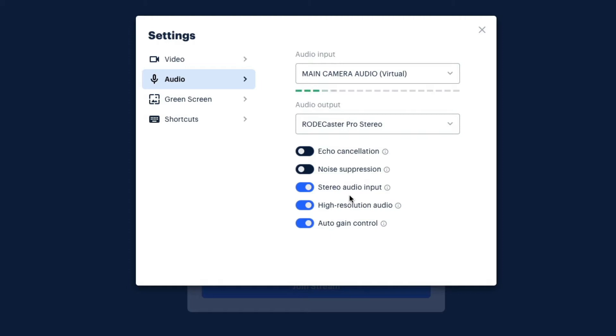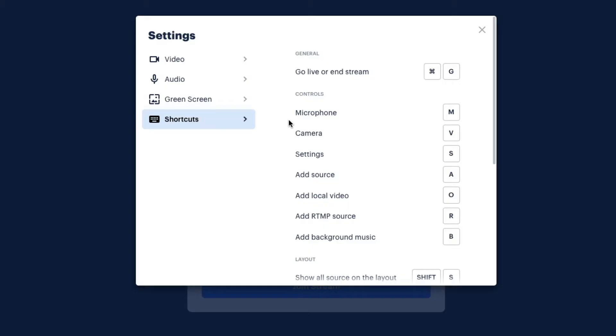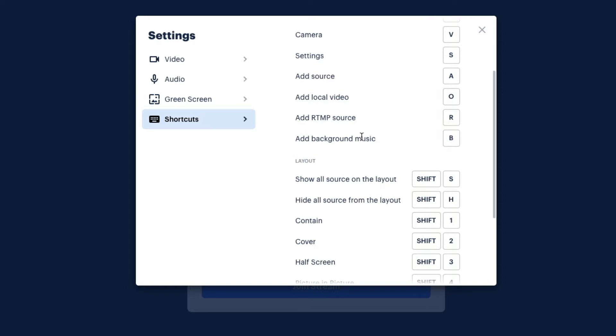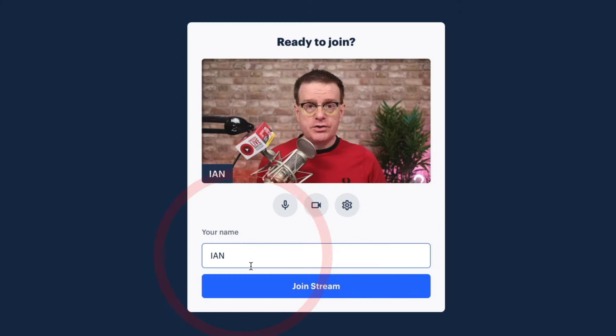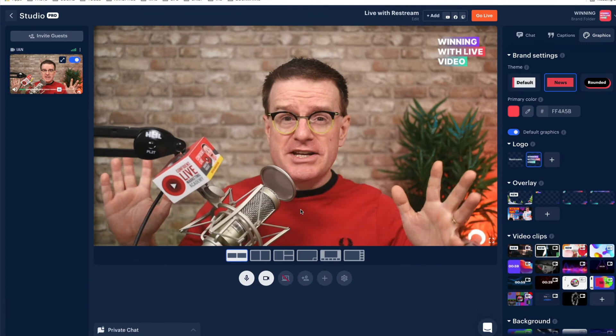Noise suppression will get rid of any background noise. If you're a musician or music is really important to you, you can switch on stereo input. For podcasters especially, you might want to click on high resolution audio and auto gain control — basically just making sure you're not going to be too high or too low. There's also a green screen option, and do check out the shortcuts, including connecting with your Stream Deck. Make sure to put your name in there, particularly if you have lots of guests.